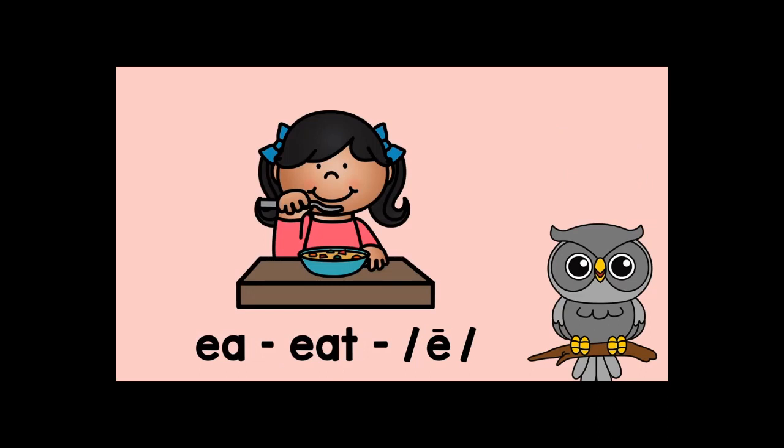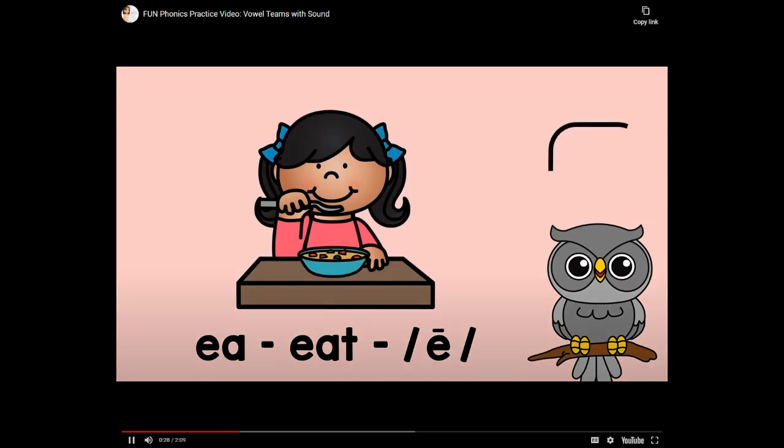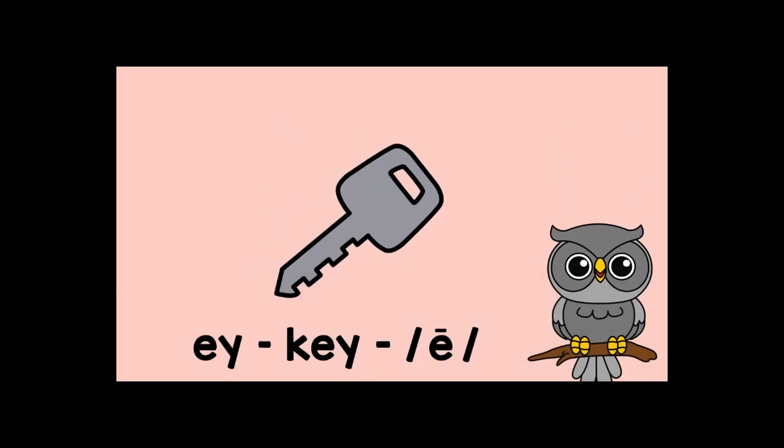E-A-eat-ay. E-A-eat-ay. E-Y-key-ay. E-Y-key-ay.